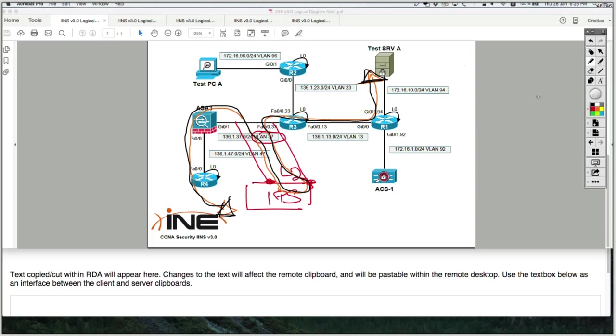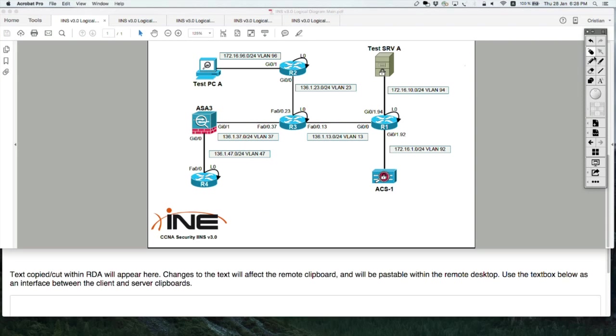There we go. So you're going to always be deployed inline while the IDS was always deployed out of band. So this is in-band. The IDS was deployed out of band, meaning the IDS was receiving a copy of the traffic.